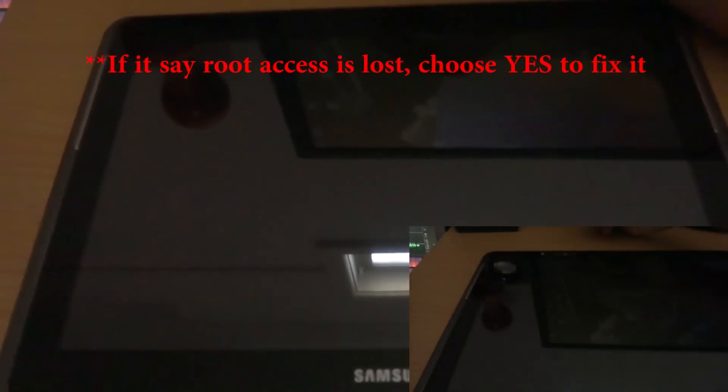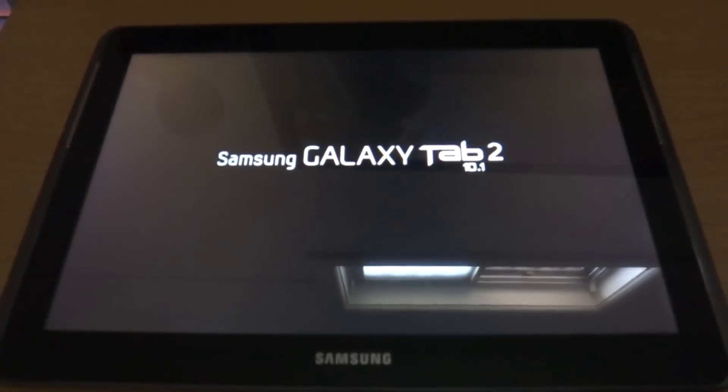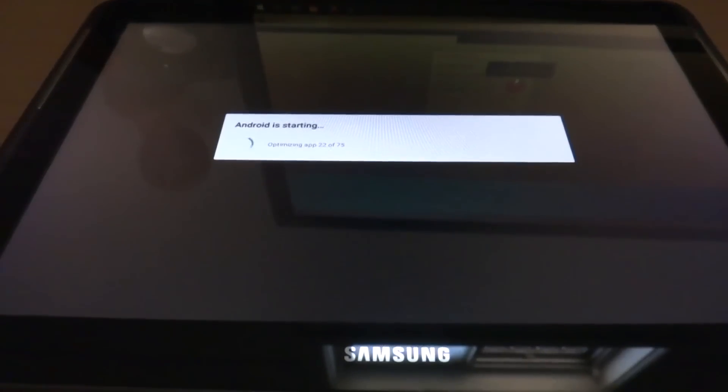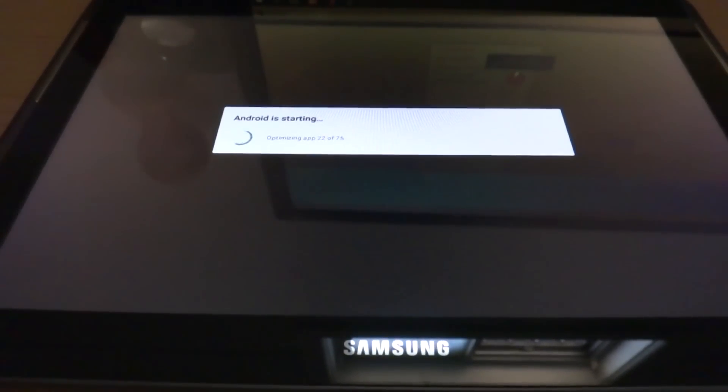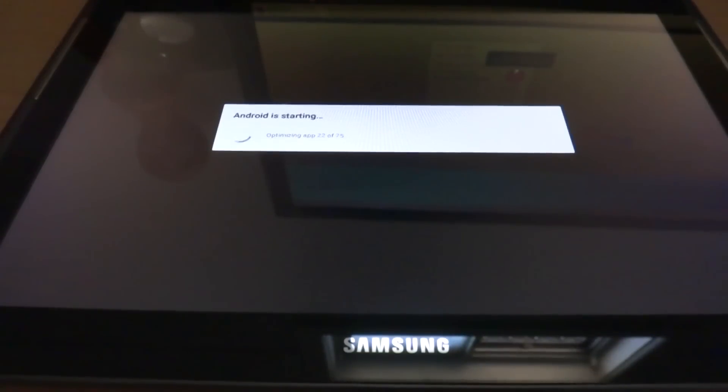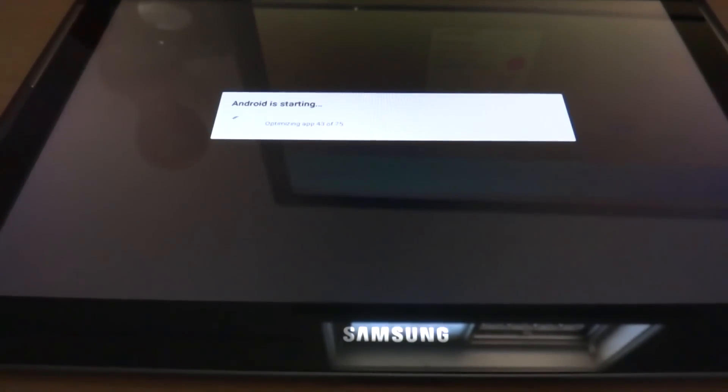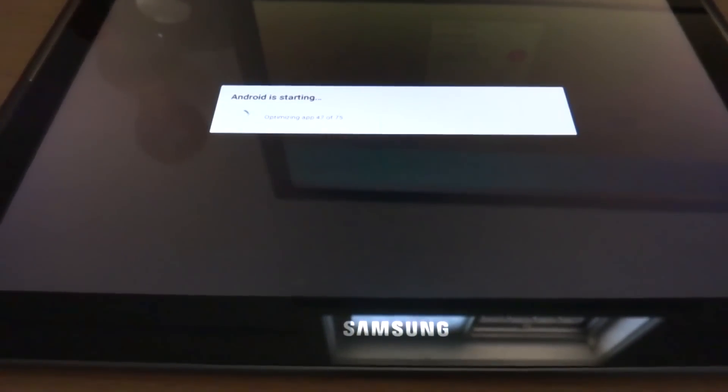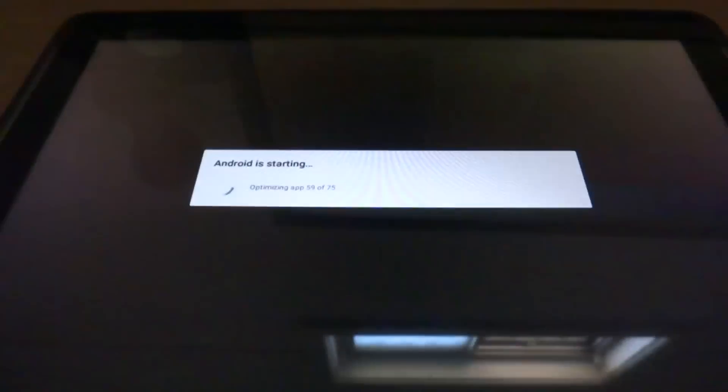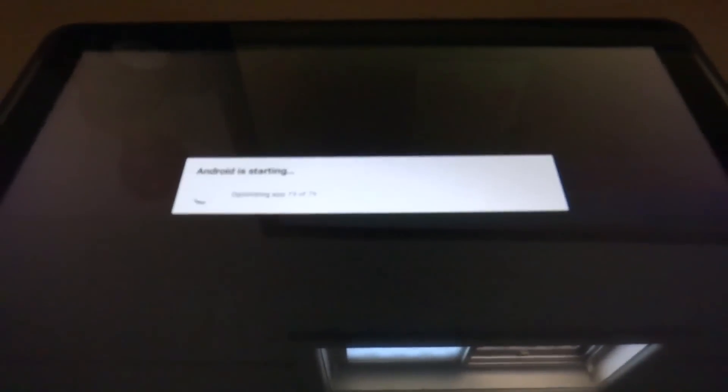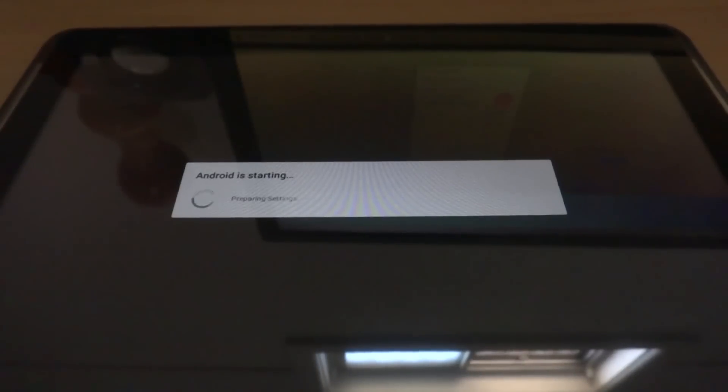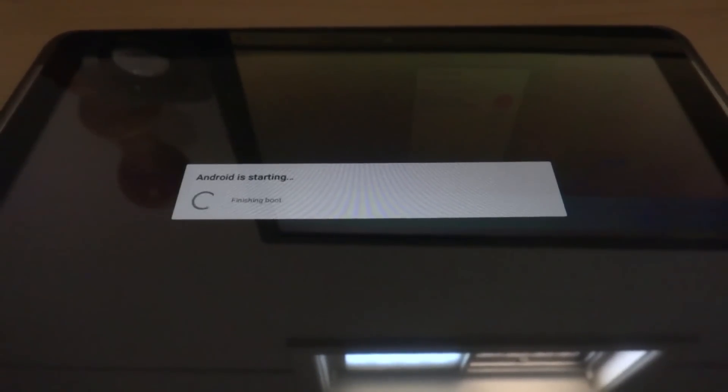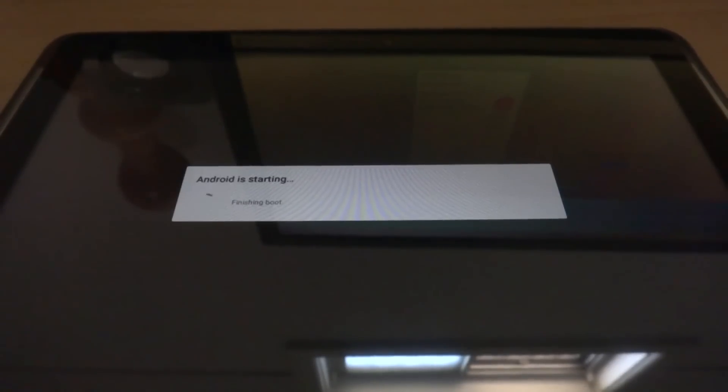So finally done. So this has been finished first boot and now it is optimizing all the apps. If you have any questions at the moment, you can just drop it down in the comment below. I'll try to answer within like 24 hours. So now the device is almost done, finished boot and it should be ready to rock.